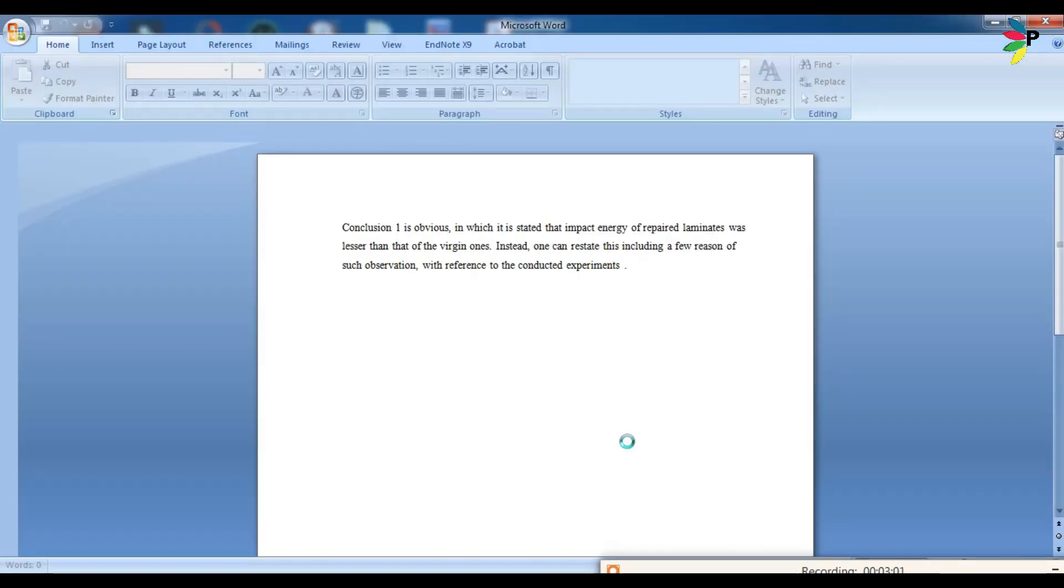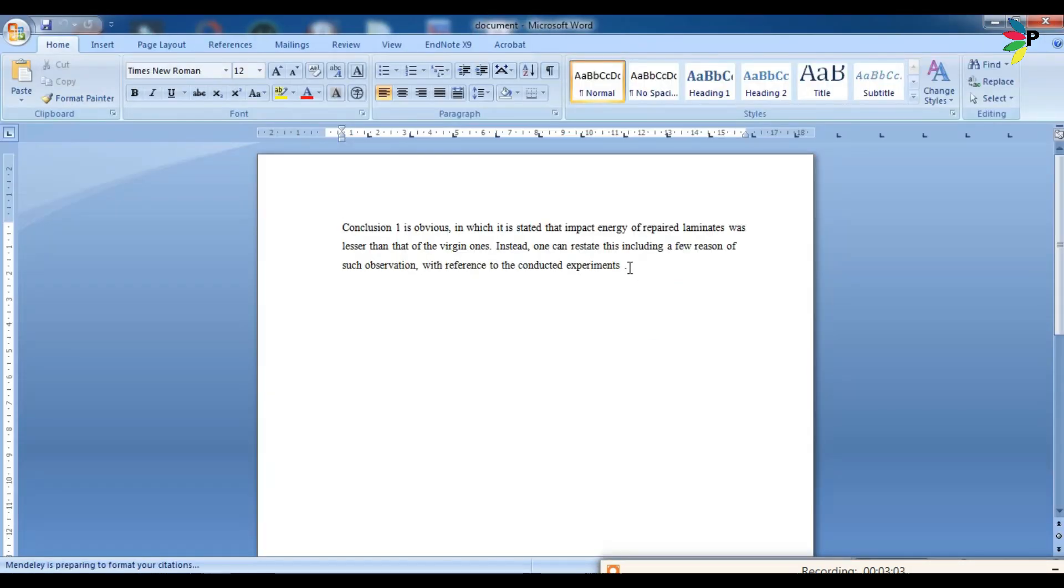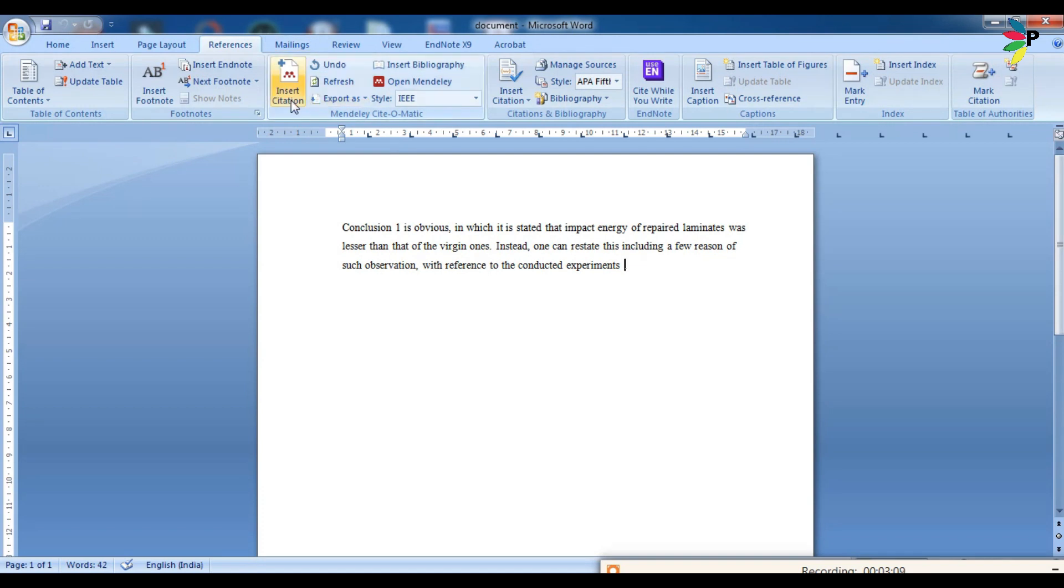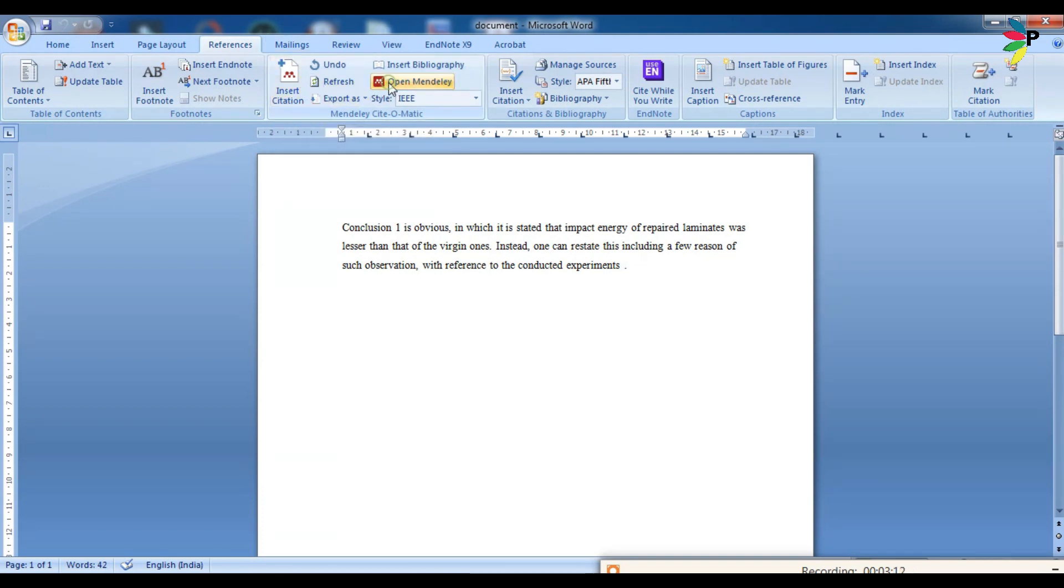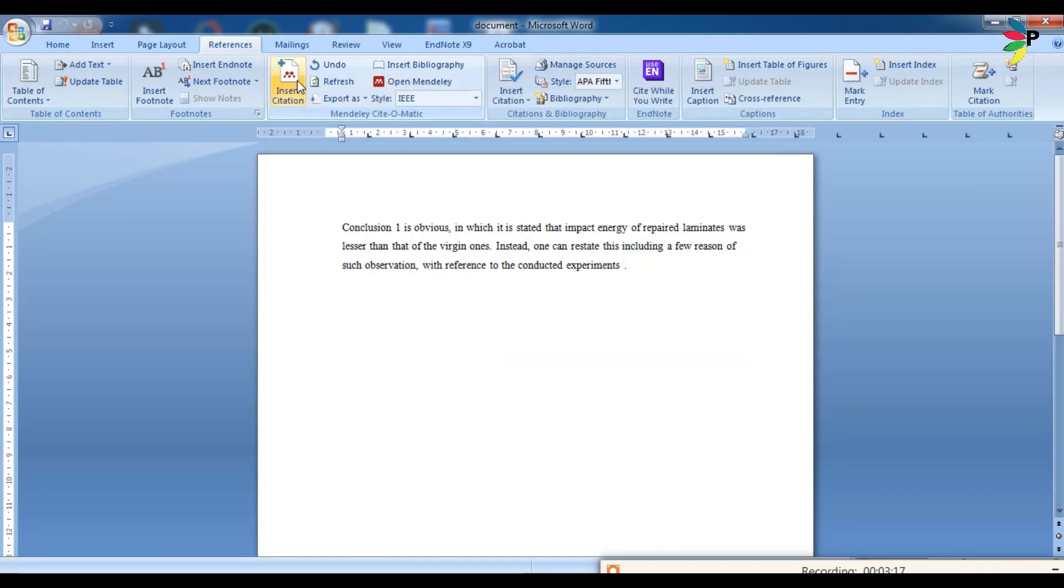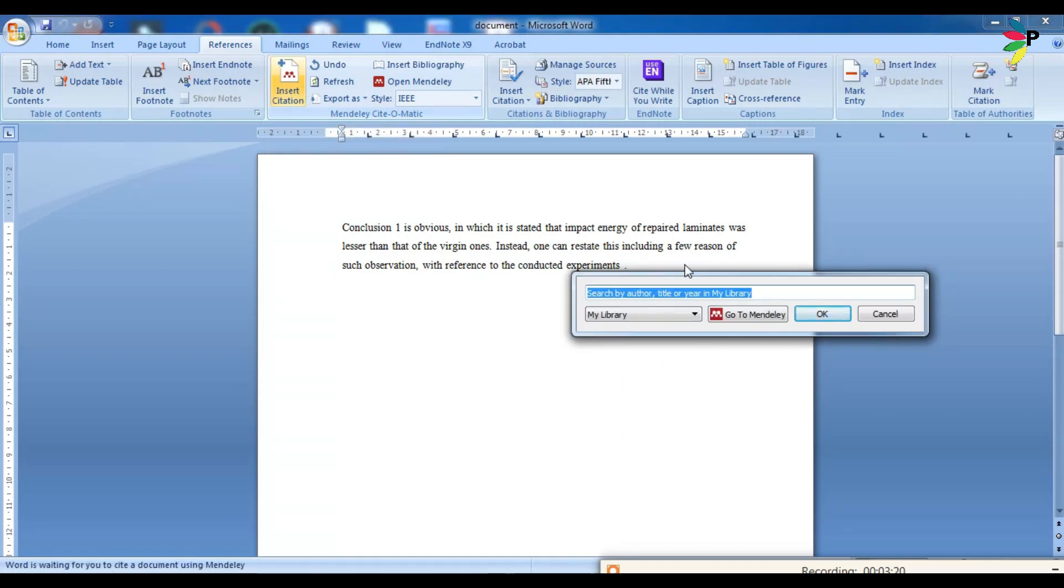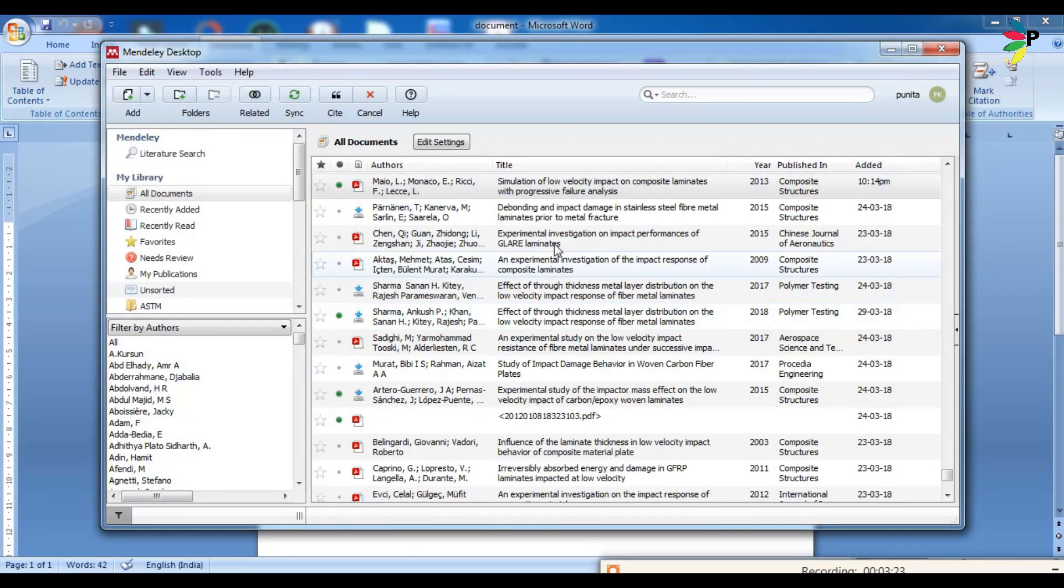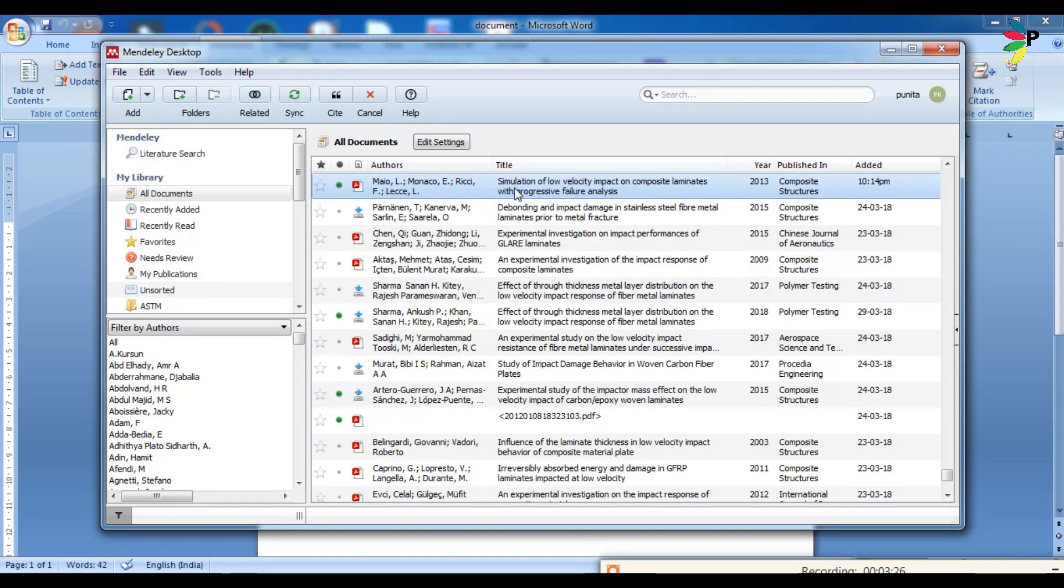Go to the reference, select open Mendeley, select insert citation, go to Mendeley. So this is my imported file which I want to give reference here.